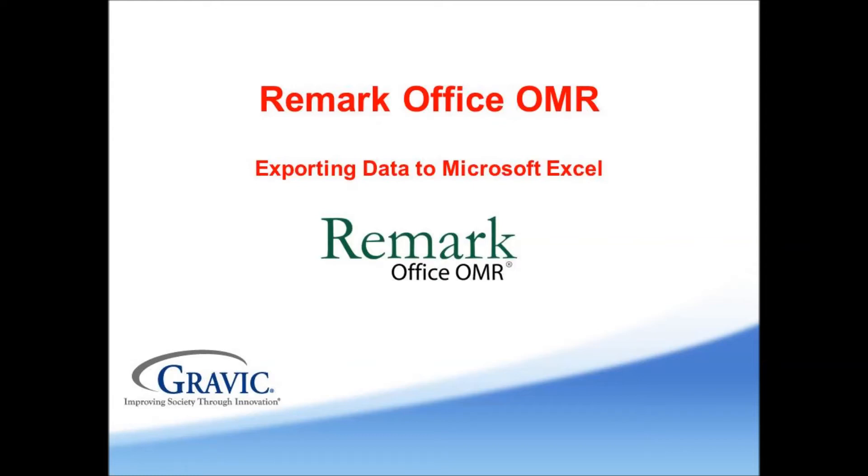The Remark Products Group at Gravic Inc. is pleased to bring you this tutorial on exporting your raw data from Remark Office OMR to Microsoft Excel.